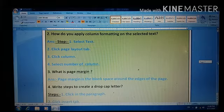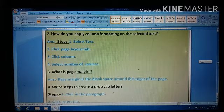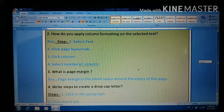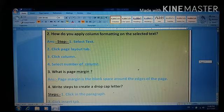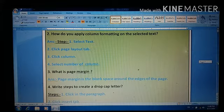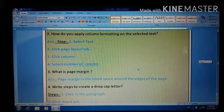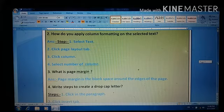What is page margin? Page margin is the blank space around the edges of the page.